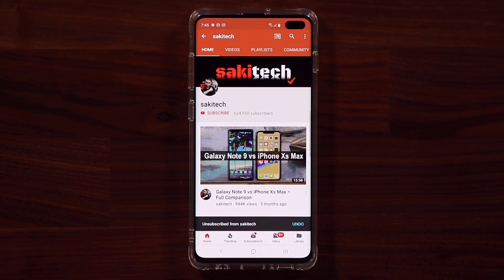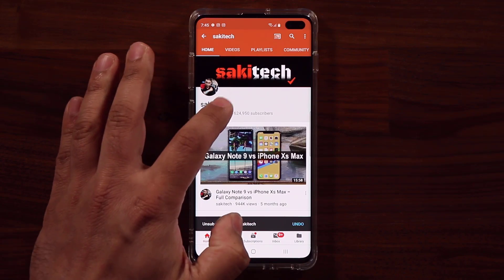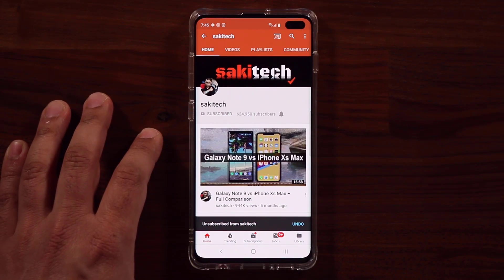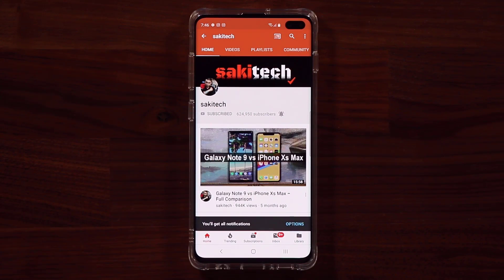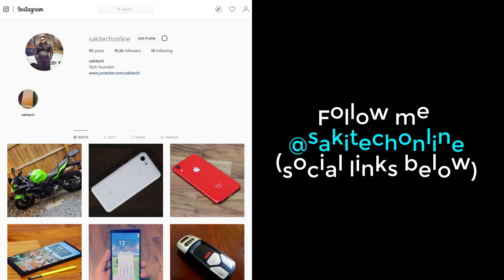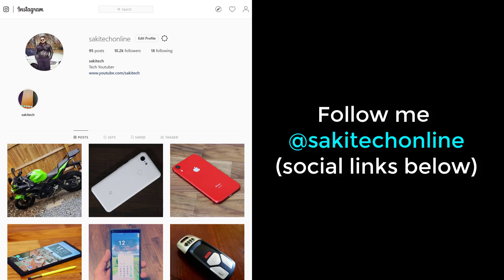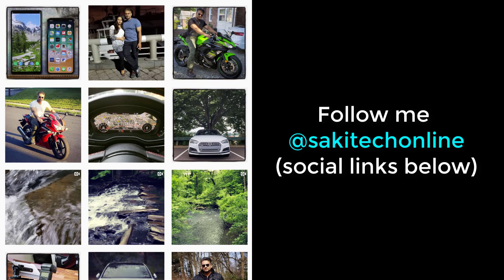If you found this video useful, make sure to subscribe to SockyTech by clicking that button and also click the bell icon to get notified every time I upload a new video. If you use Twitter, Instagram, or Facebook, you can follow me at SockyTechOnline for the latest updates. Have a fantastic day.